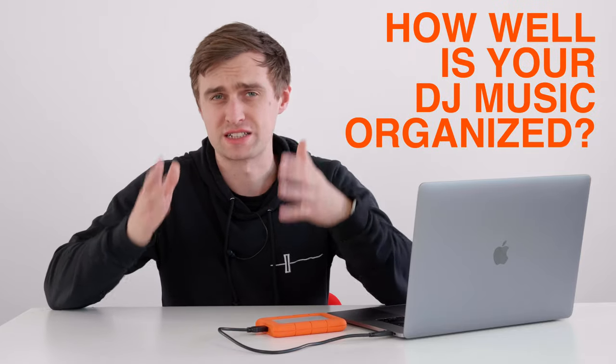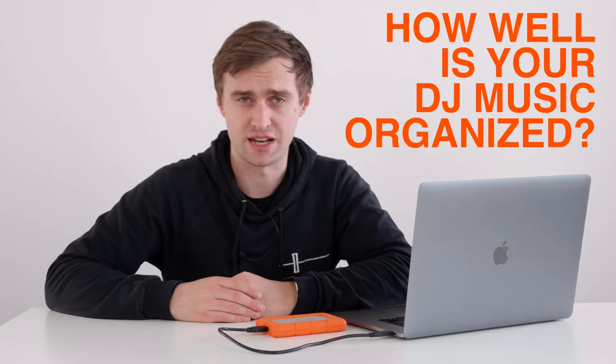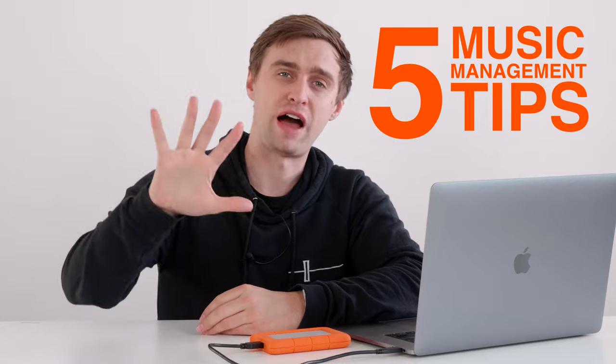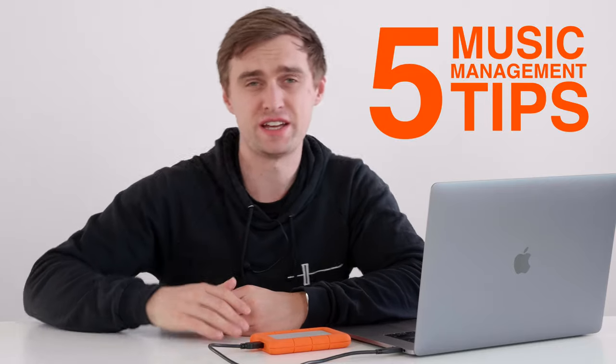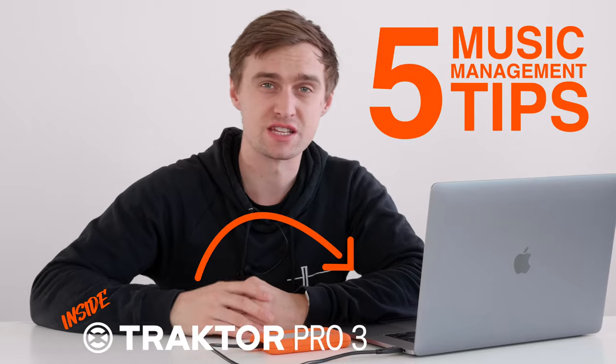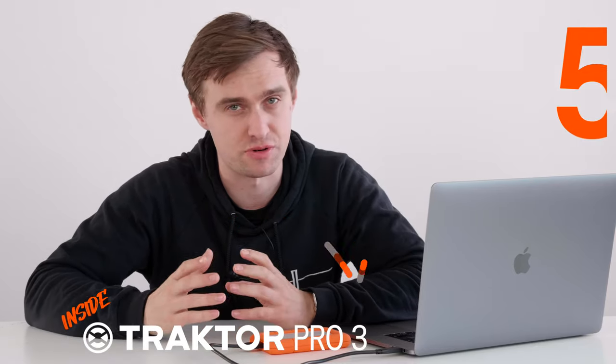How well organized is your Traktor DJ music collection? In Traktor Pro 3 there are loads of options that you can use to help better manage and organize your DJ music. In this video I'm going to show you five quickfire tips to really help you get stuck into the settings in Traktor Pro 3 and start using your music library to your advantage.